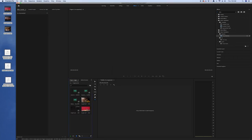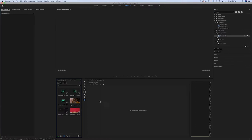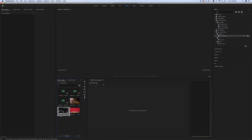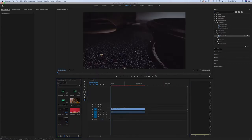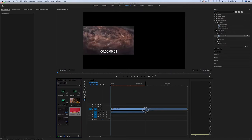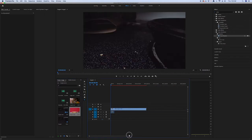Once the videos are imported, I will drag the first footage — which is the burger grilling clip — and drag and drop it to the sequence section. Then the second and the third footage.